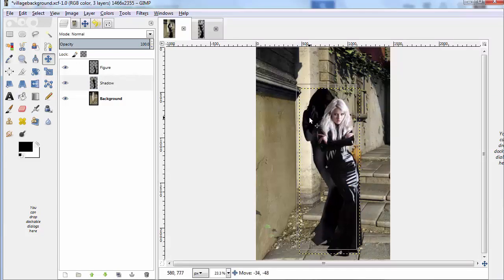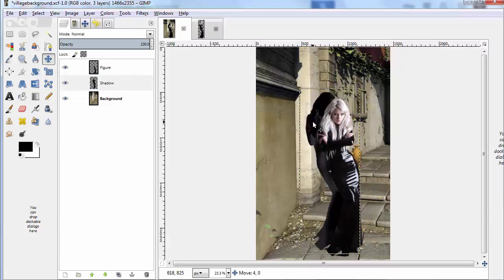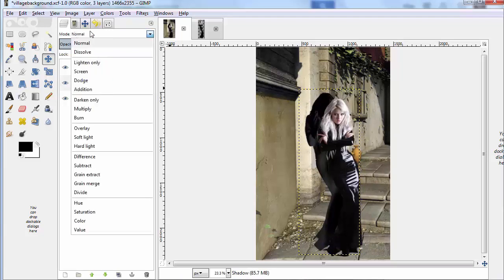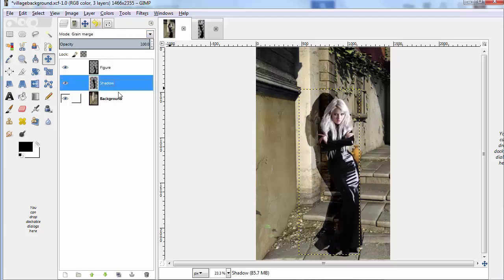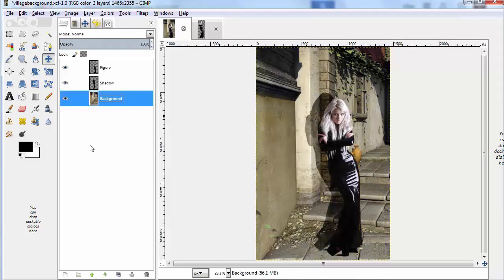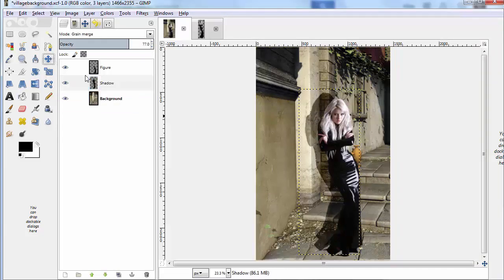Play with the shadow itself after we get it in the right position. Now that we're happy with where it is, we're going to change the mode to Grain Merge, so that you can see behind, and it's still a little too dark, so you can just change the opacity so that you can see the shadow as dark as you want it to be.